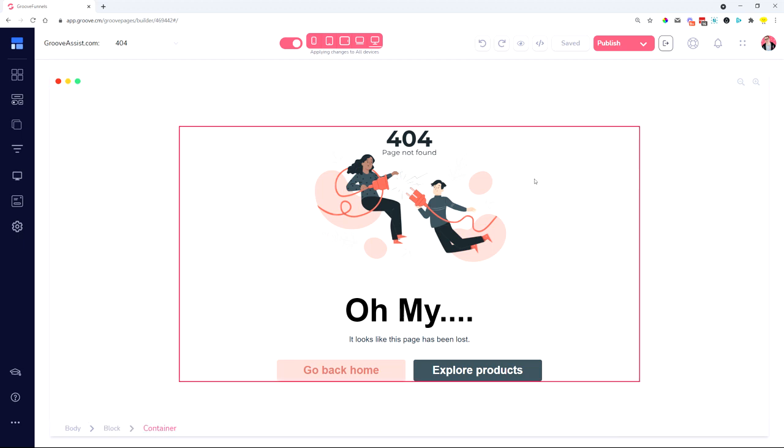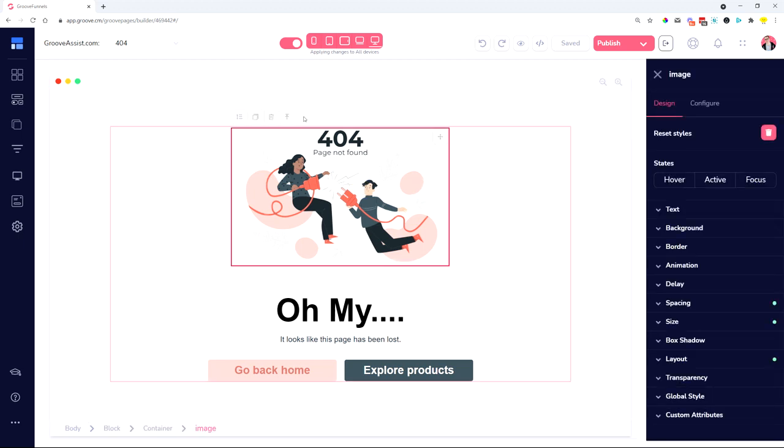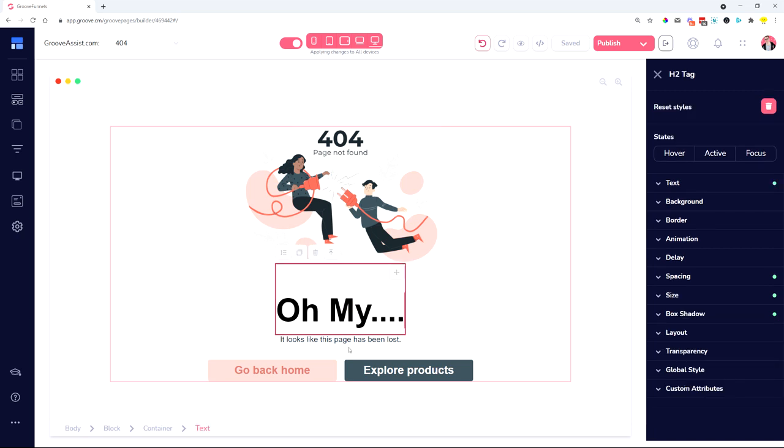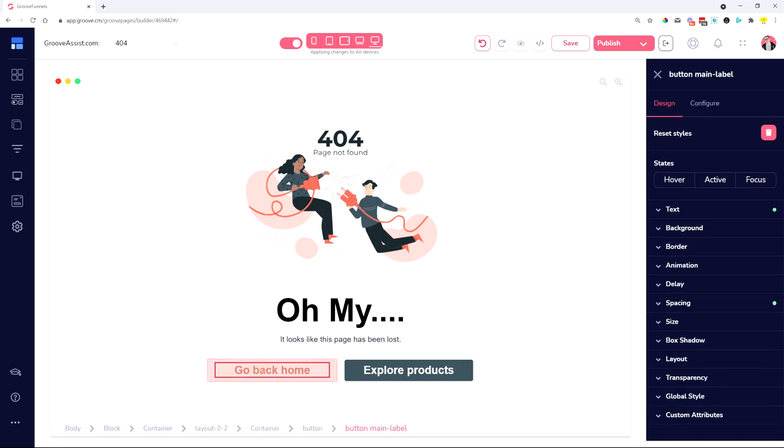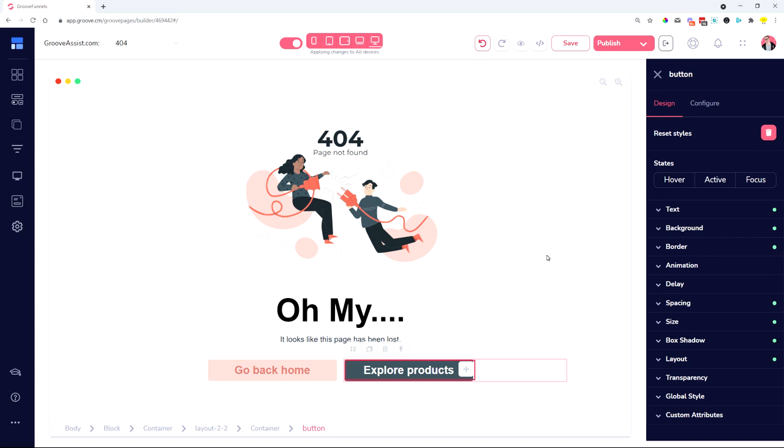So you can create something custom. As you can see, I have just basically one block where I have an image, a heading, a paragraph, and then two buttons where I can forward people back to the home page or to another specific page. In this case, I'm forwarding people to explore the products.